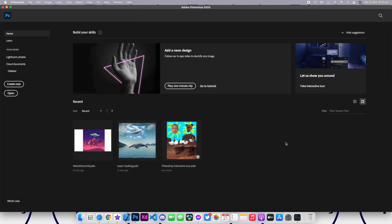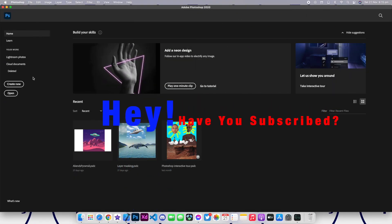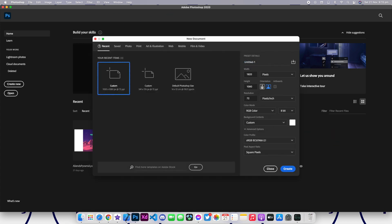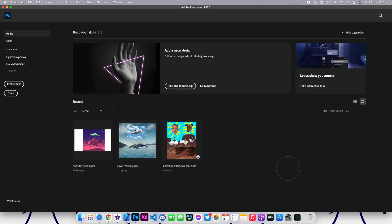Welcome back to a brand new episode of Master Programming. In today's episode I'll show you how you can resize an image into the YouTube thumbnail. So let's go ahead and click on create new.